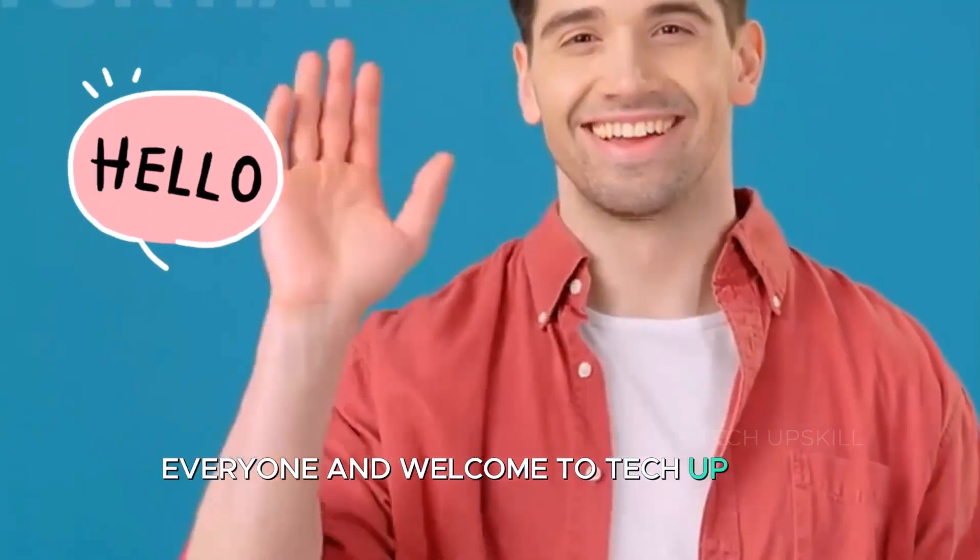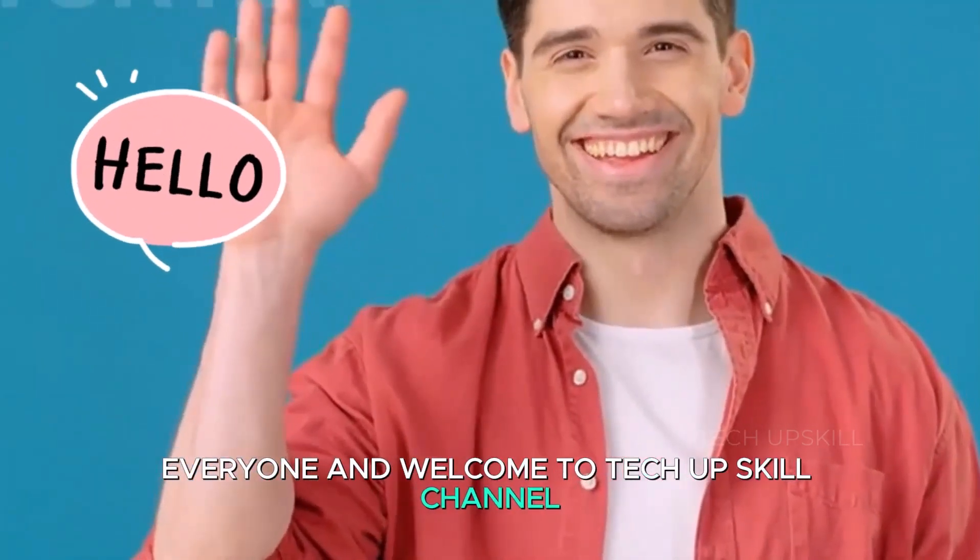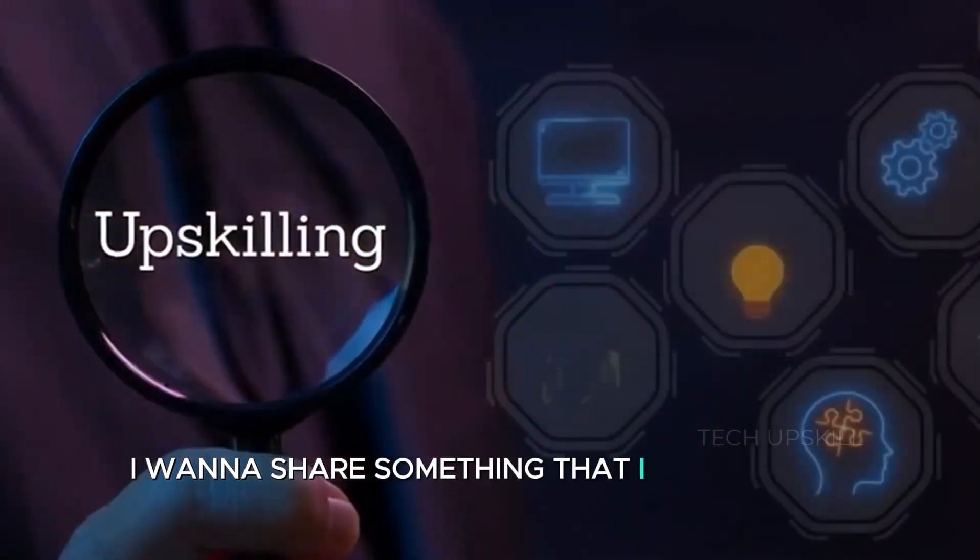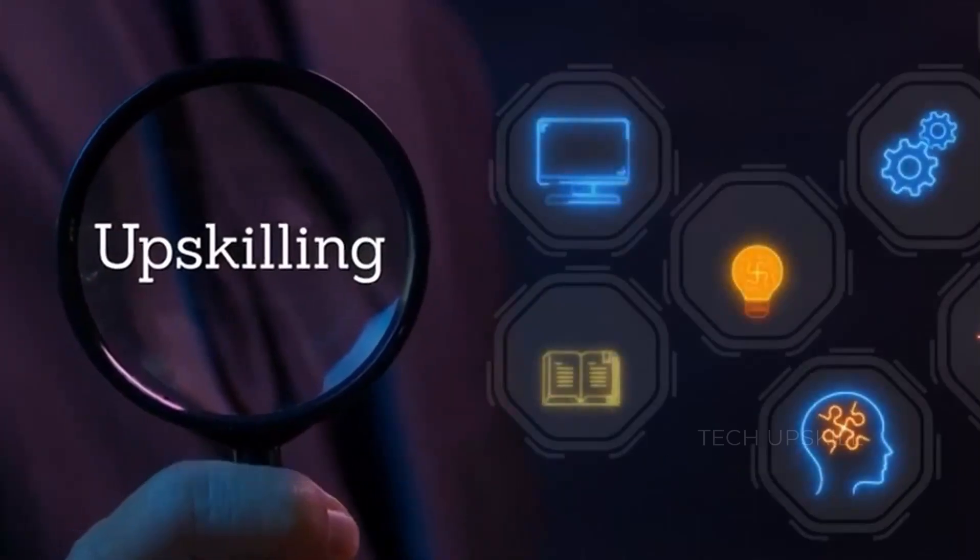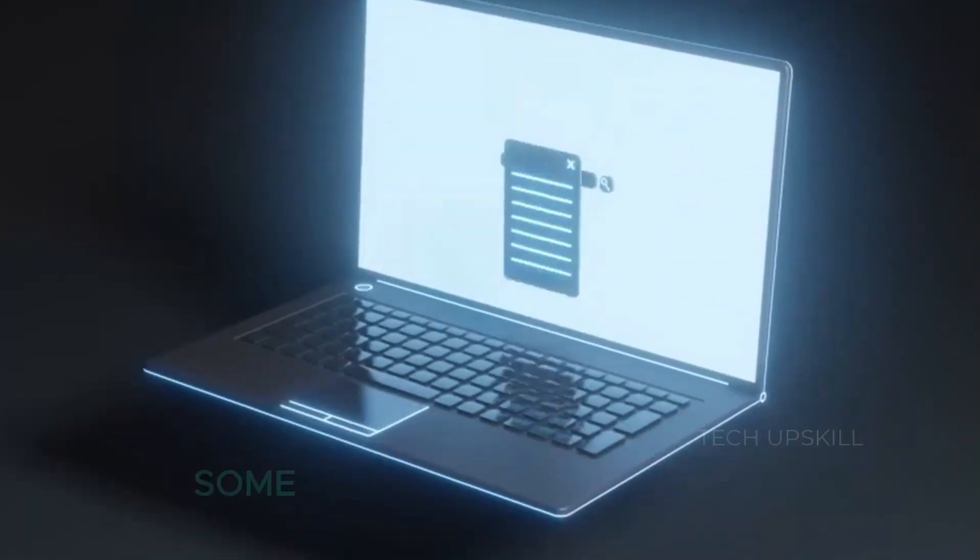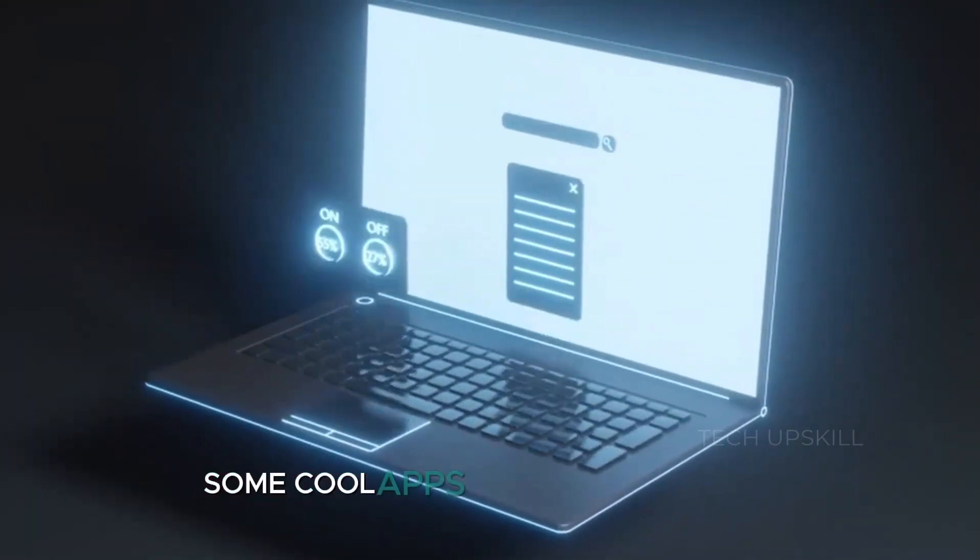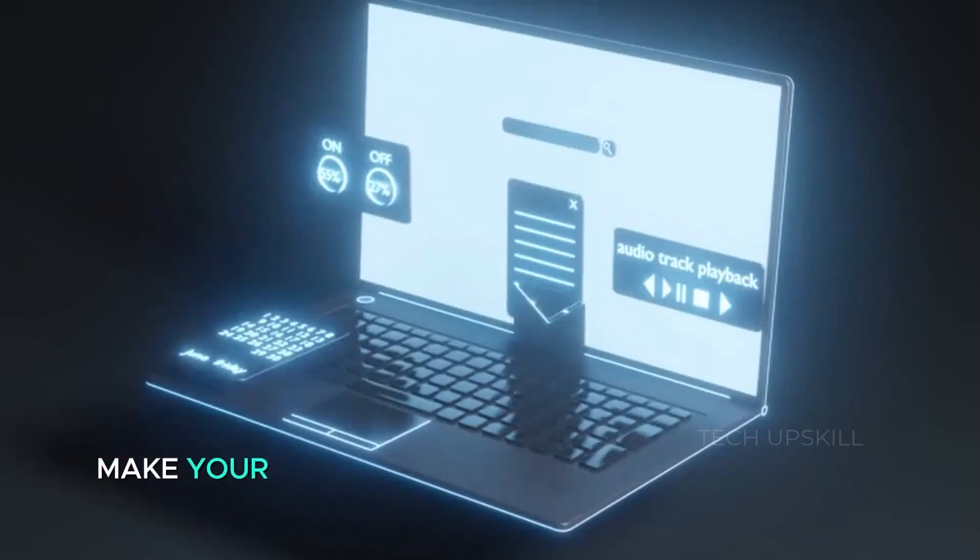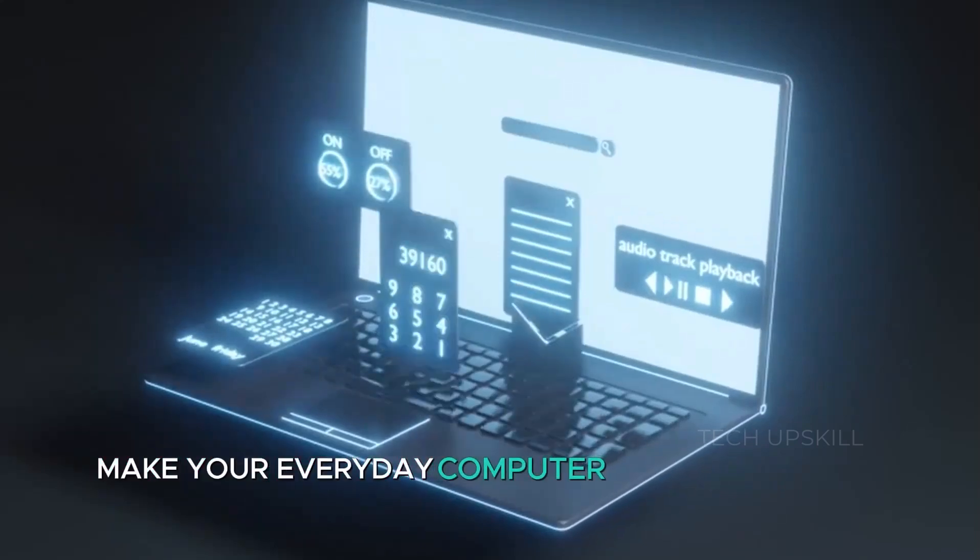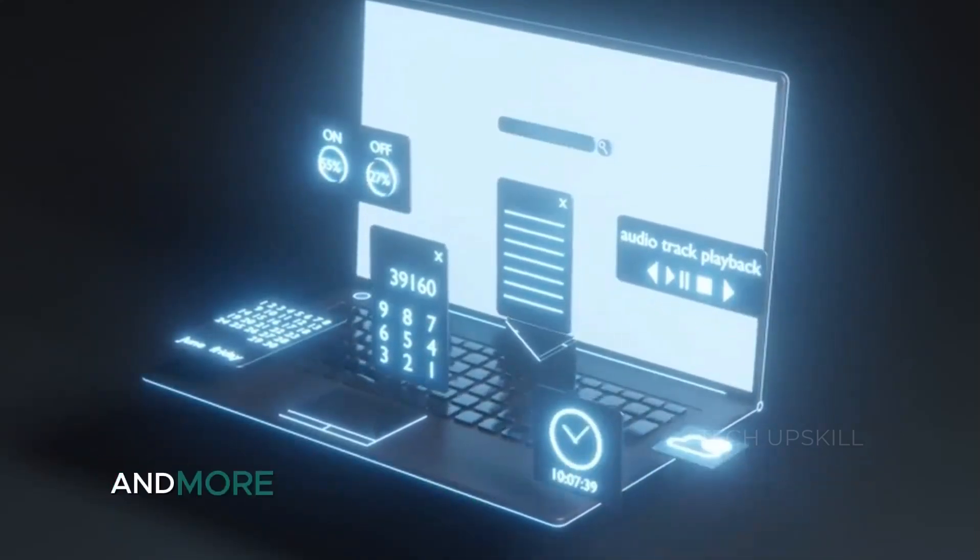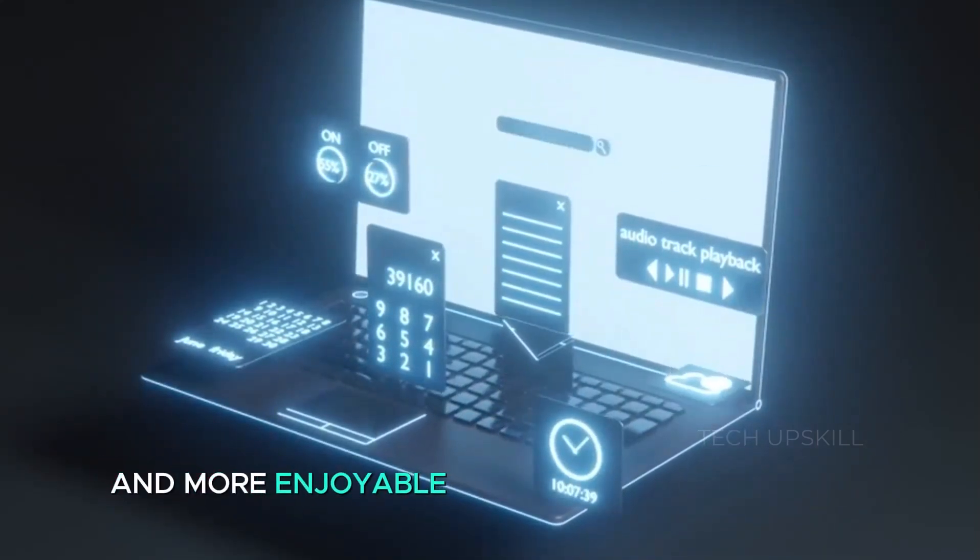Hello everyone and welcome to Tech Upskill Channel. Today I want to share something that I think every Windows user will find pretty useful. Some cool apps that can make your everyday computer use a whole lot easier and more enjoyable.